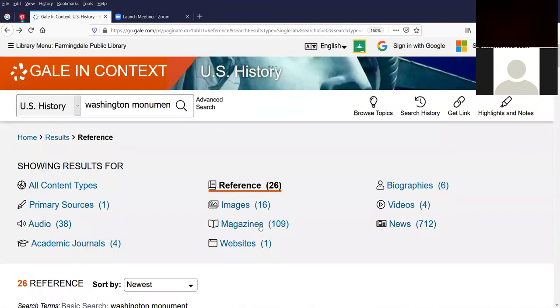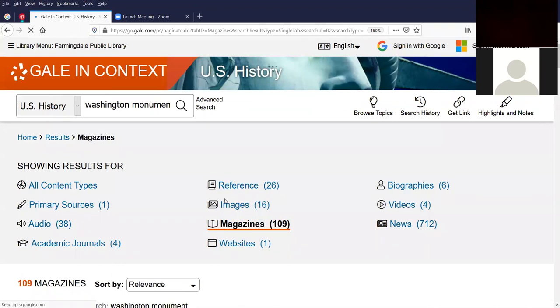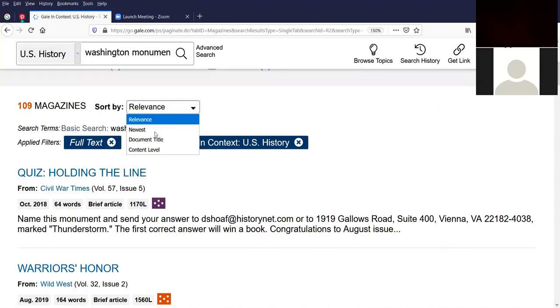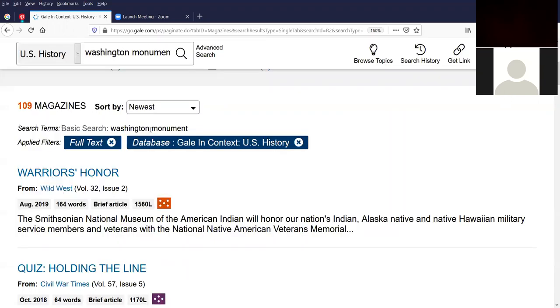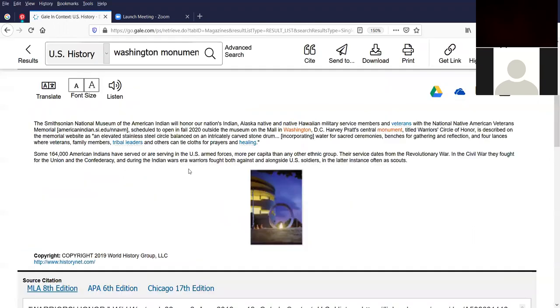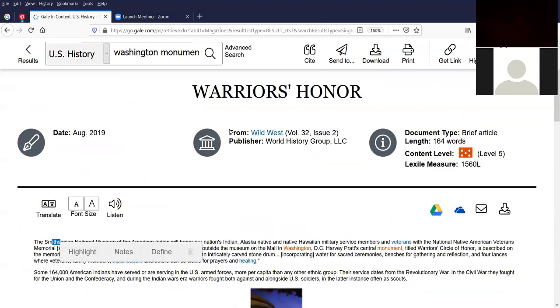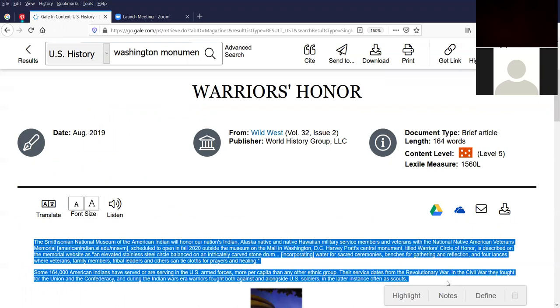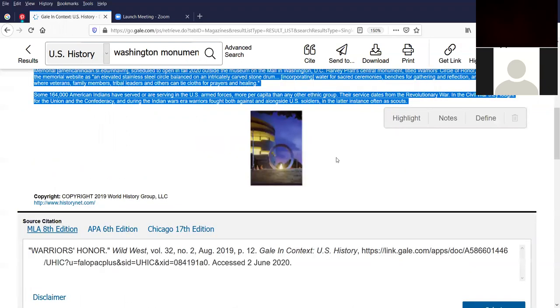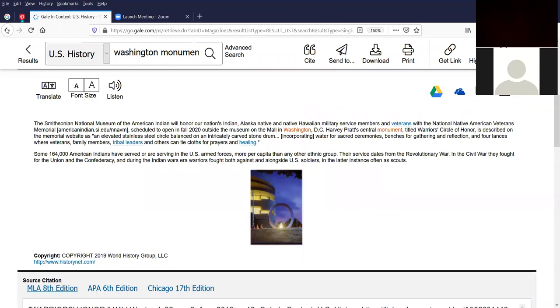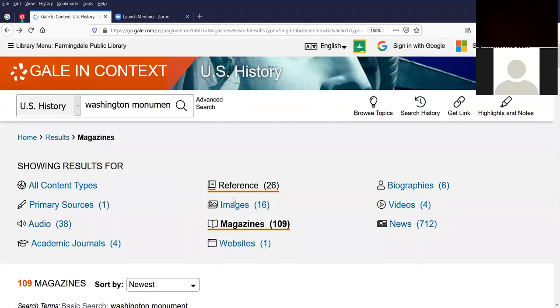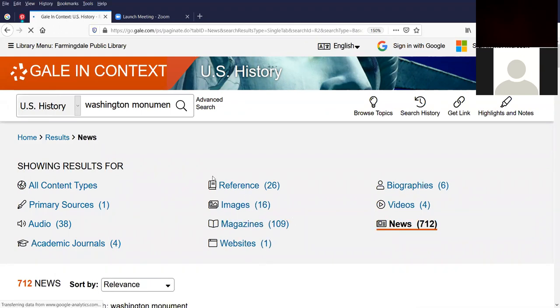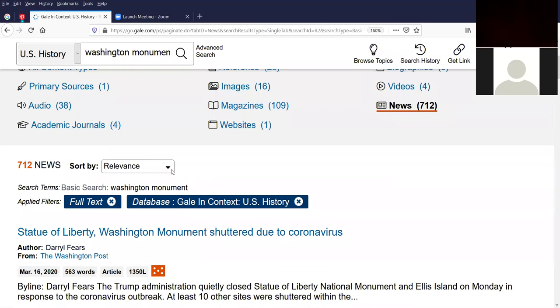So we just looked at references and let's look at some magazine articles, the 109 of them. Let's sort it by newest article first. It's from Wild West, August 2019. And I'm going to click on Warriors Home and you get the idea. Another citation up here. Another article down here. I'm going back to that page. I'm just trying to show you these different content types. I wanted to show you the news articles, the 712 of them. We're not going to go through all of them. But again, I'm going to change it to the newest articles first.